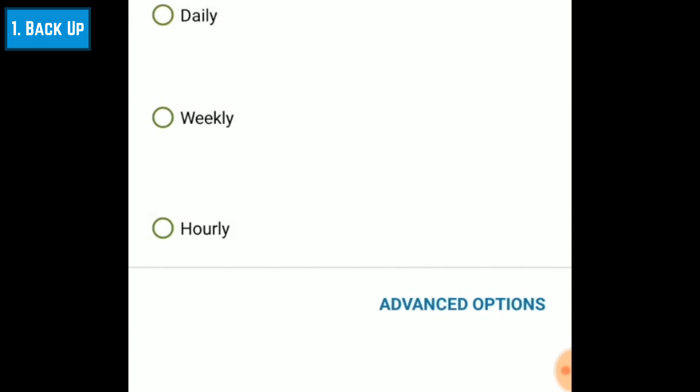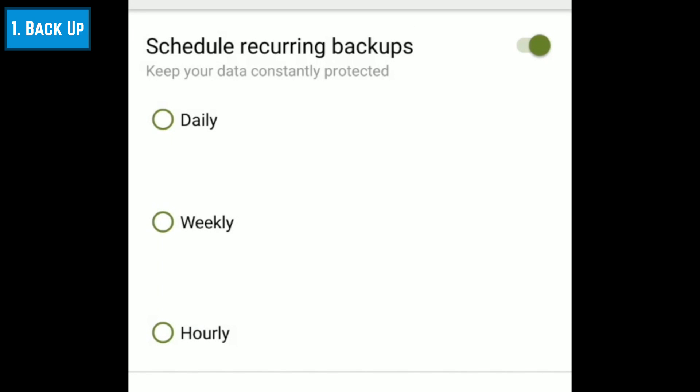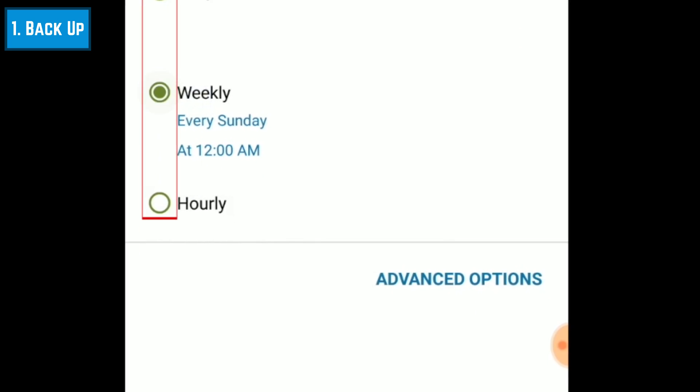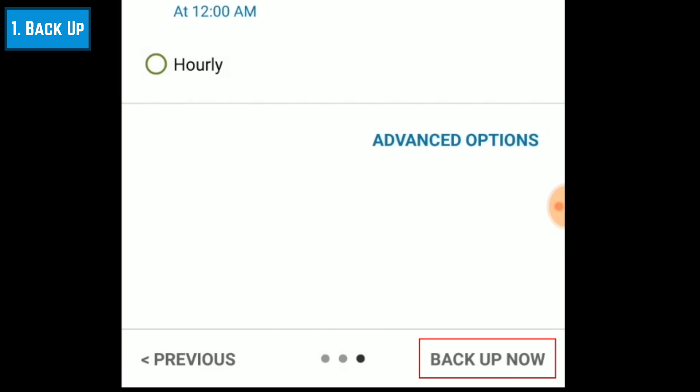When creating your first backup, SMS Backup and Restore will automatically prompt you to set up automatically recurring backups so that you won't have to remember to back up your messages and calls in the future. Tap the circle beside how frequently you'd like your data backed up — daily, weekly, or hourly. Then tap Backup Now in the bottom right corner.